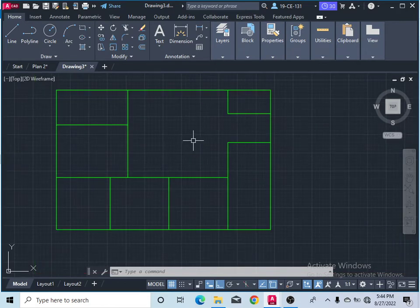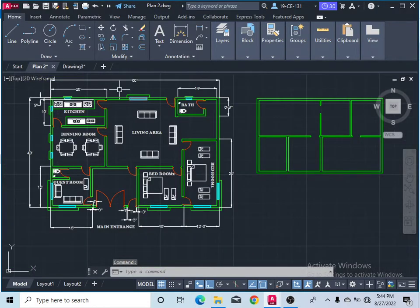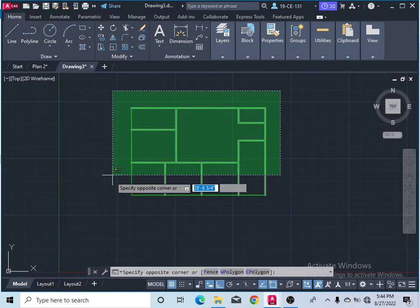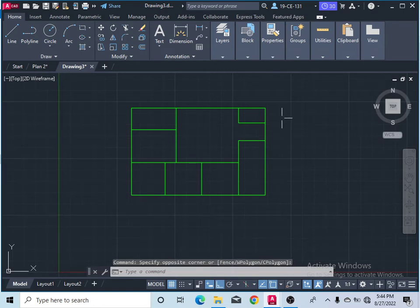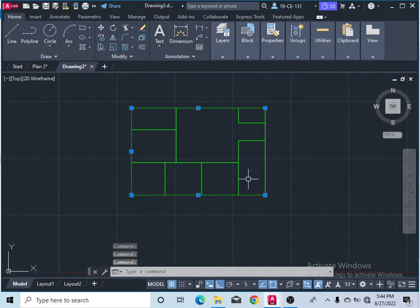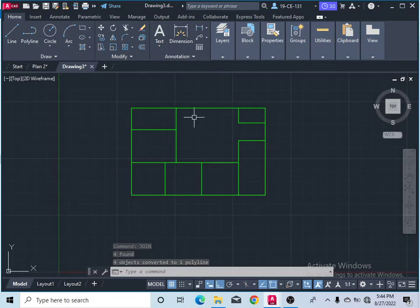Now you can see your plan is complete — I think nothing is missing. First of all, you should draw your plan by the help of the Line command and Offset command or Polyline. After that, select all four sides and join them — type 'JOIN' and press Enter.